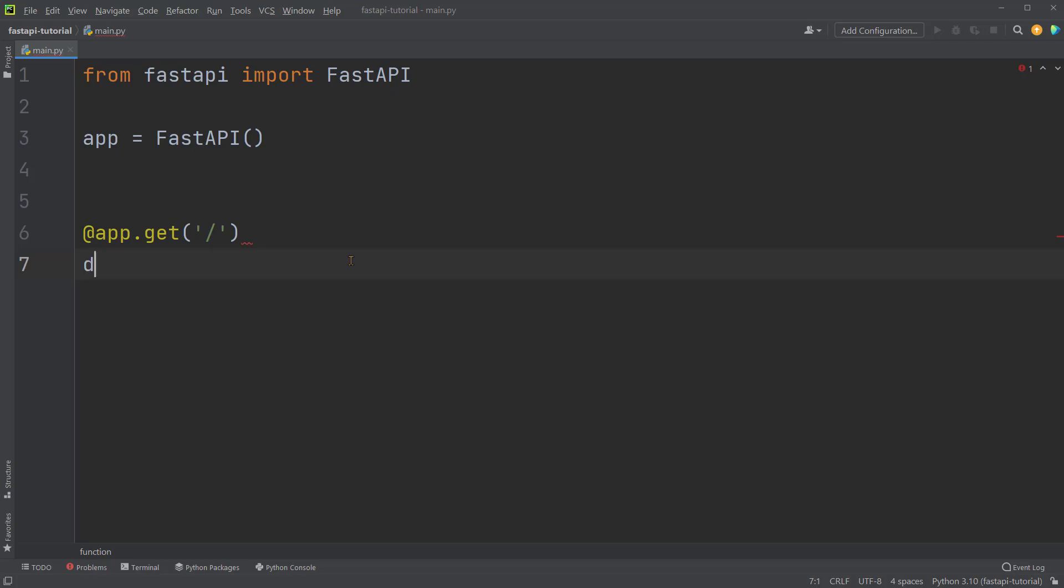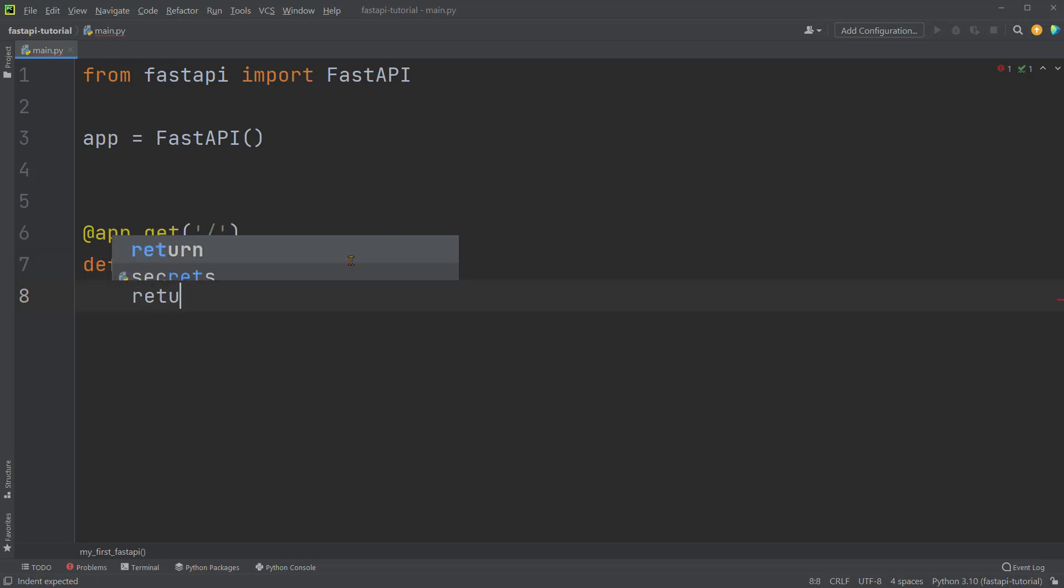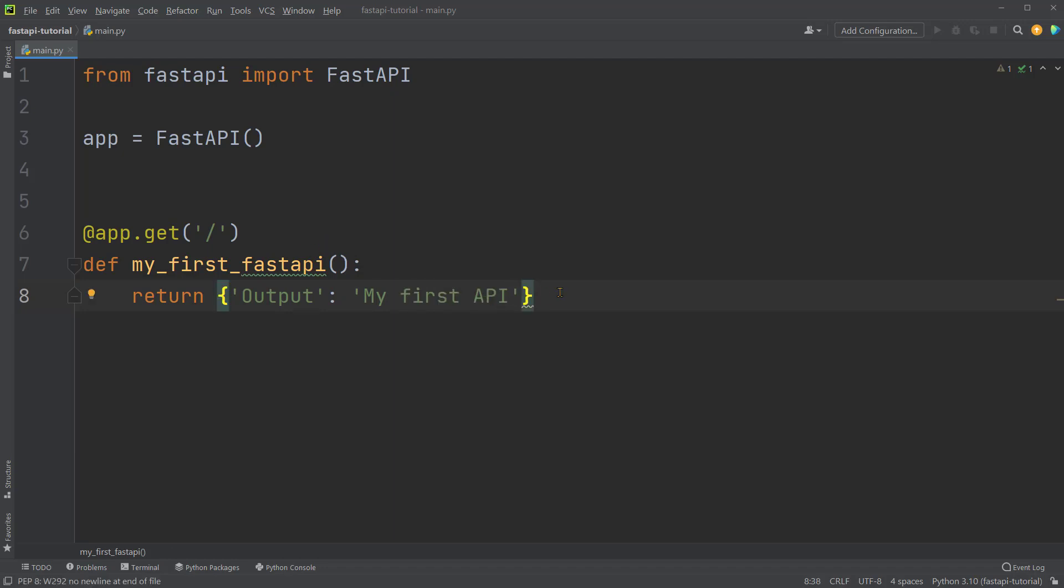Say def. This is the same syntax of defining a Python function. We'll call the function MyFirstFastAPI, parentheses with no arguments, colon. Then on the next line, we'll simply ask a function to return a dictionary. So with key output and value MyFirstAPI. We can return other objects too, but dictionary is a common type to use.